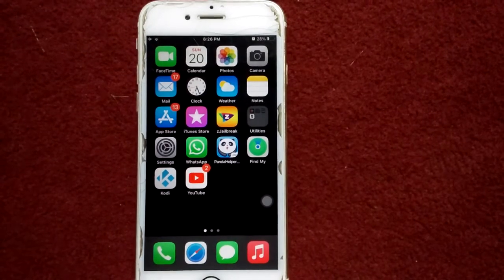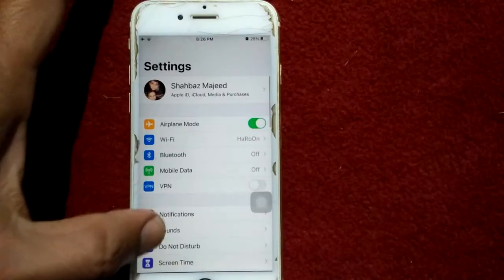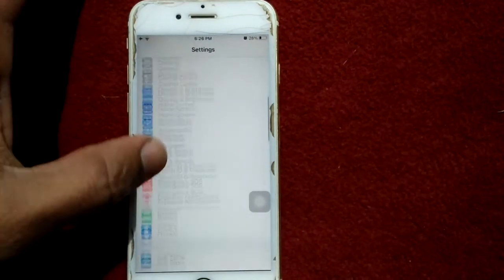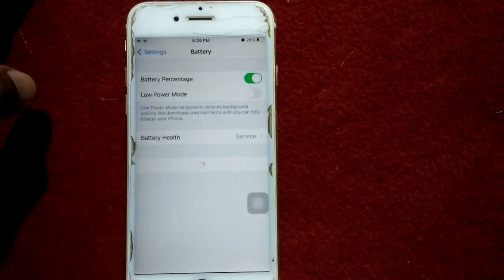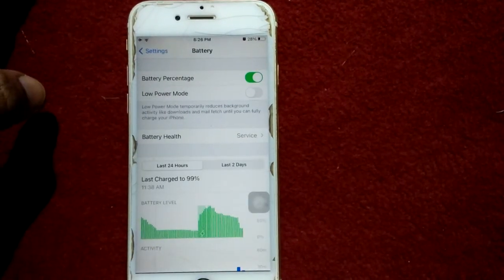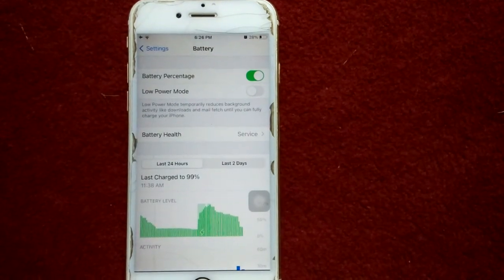Solution number five: launch Settings, scroll down, tap Battery, and make sure that Low Power Mode is disabled.